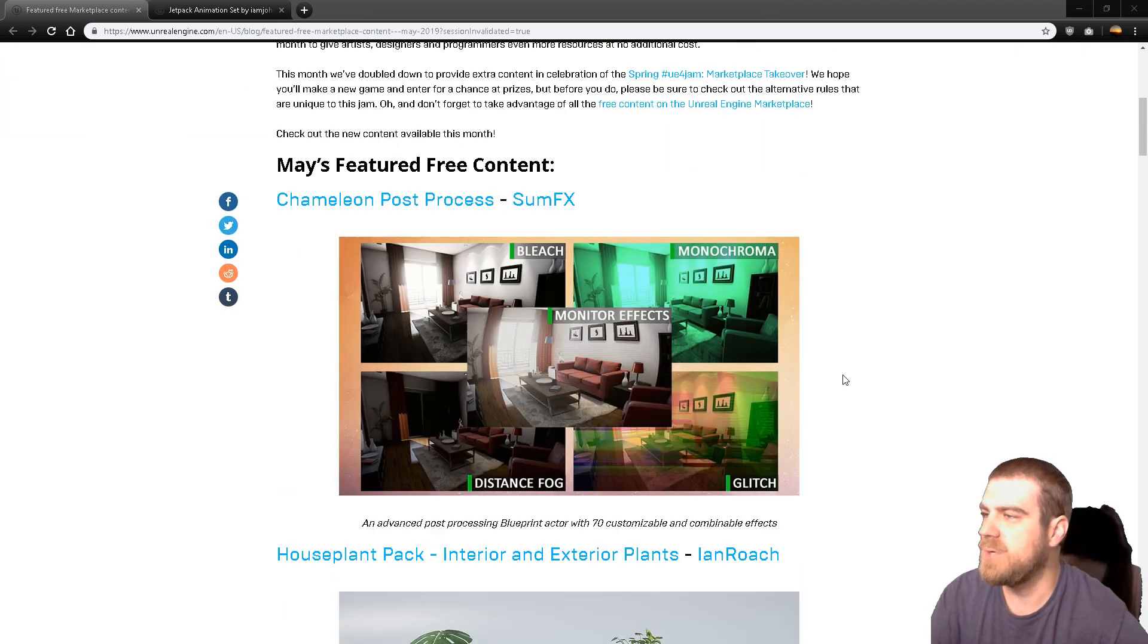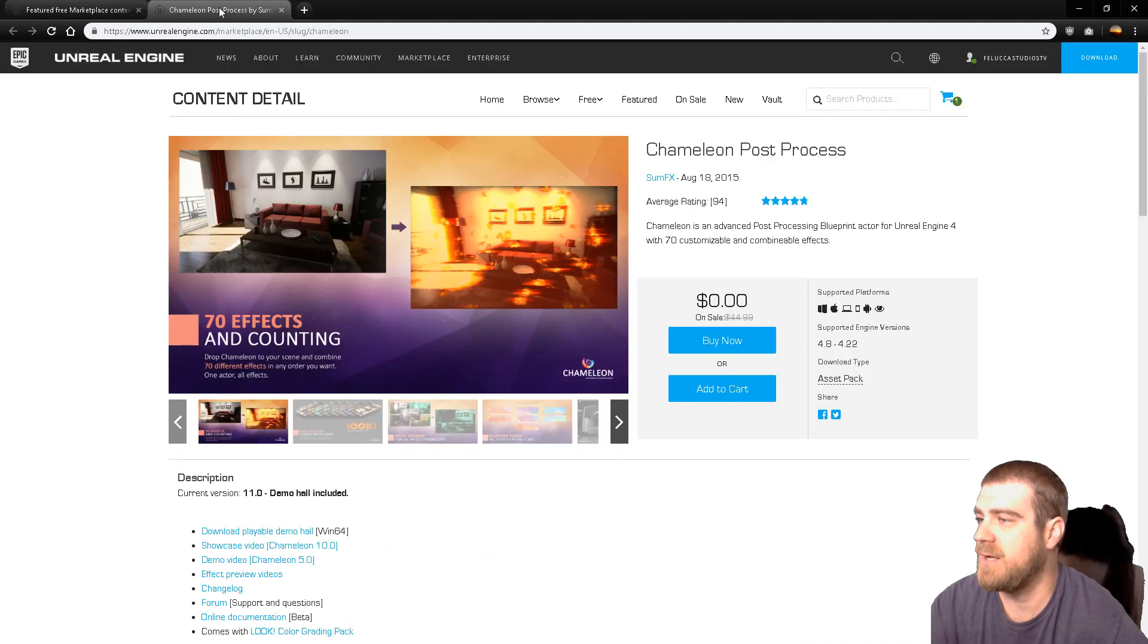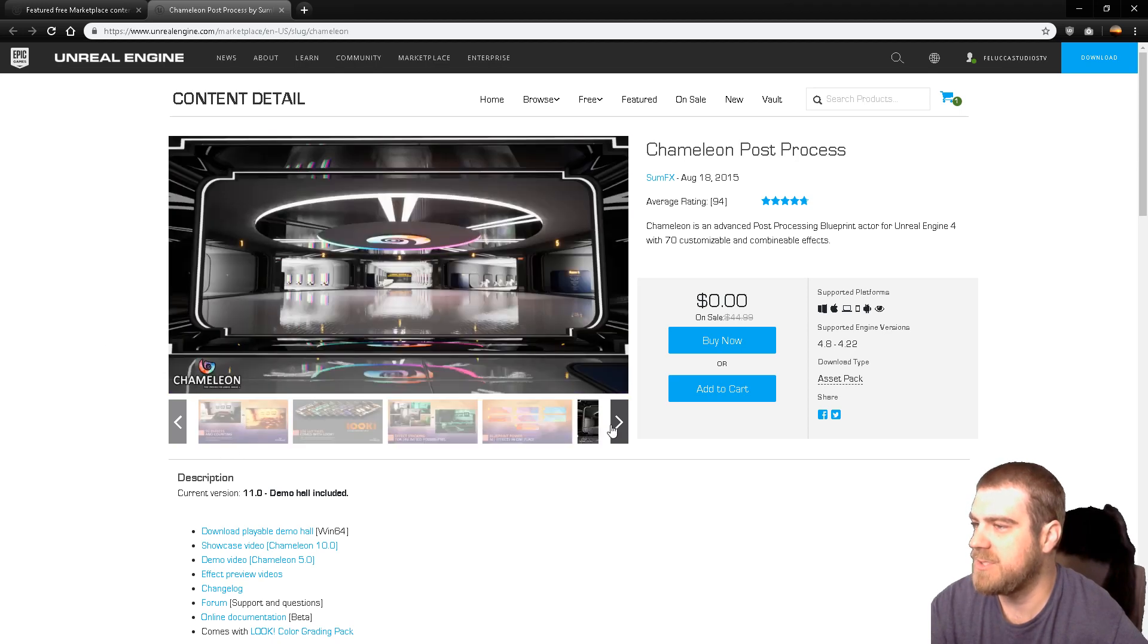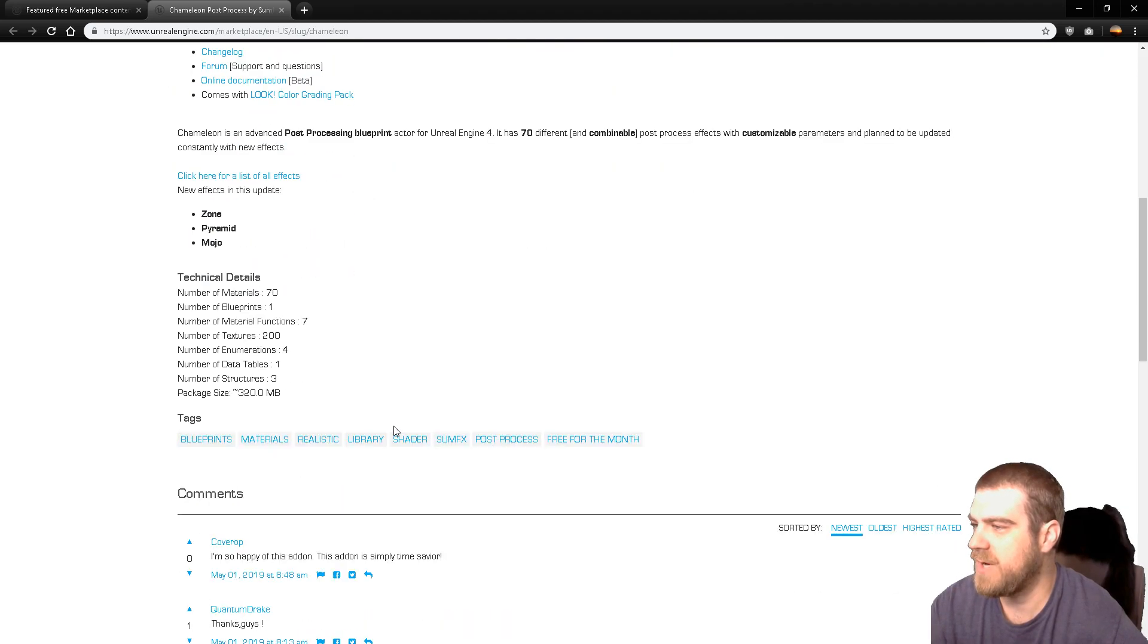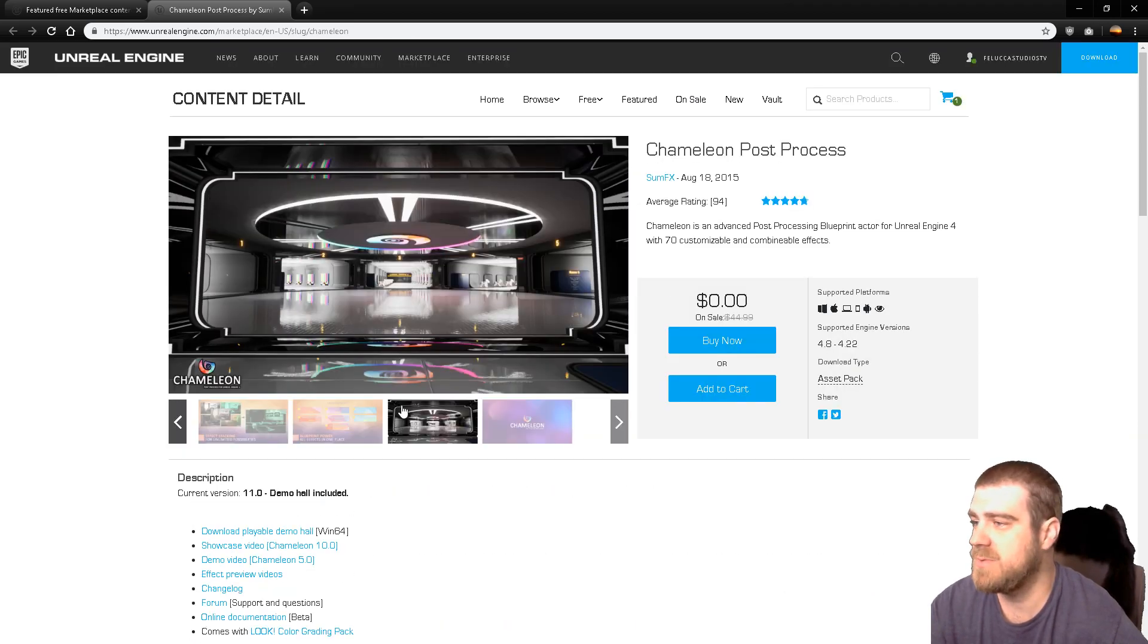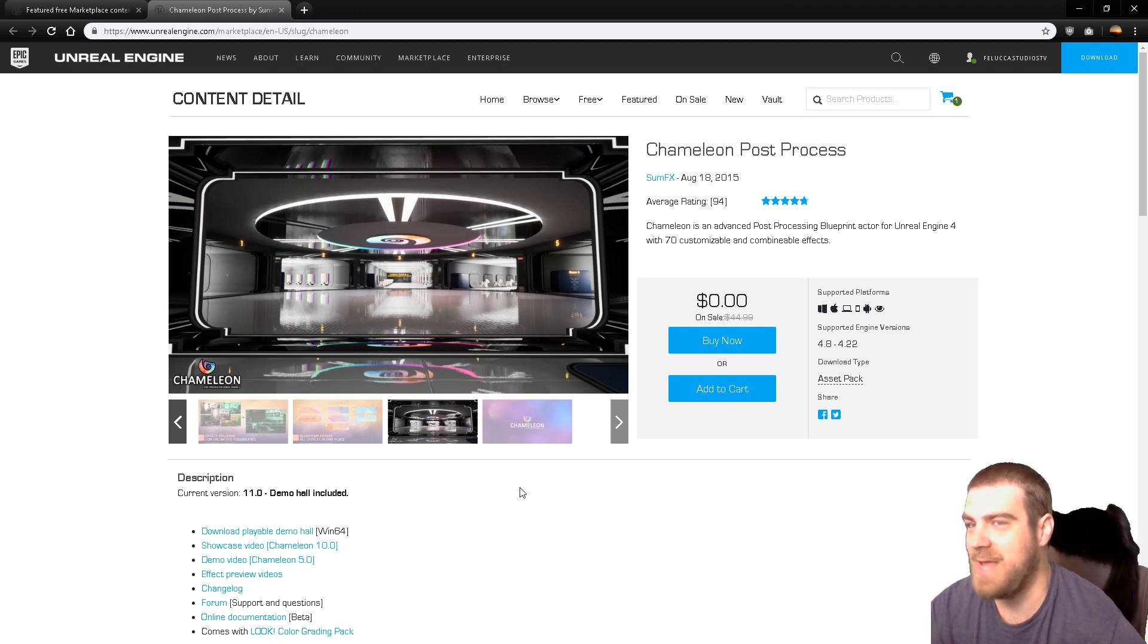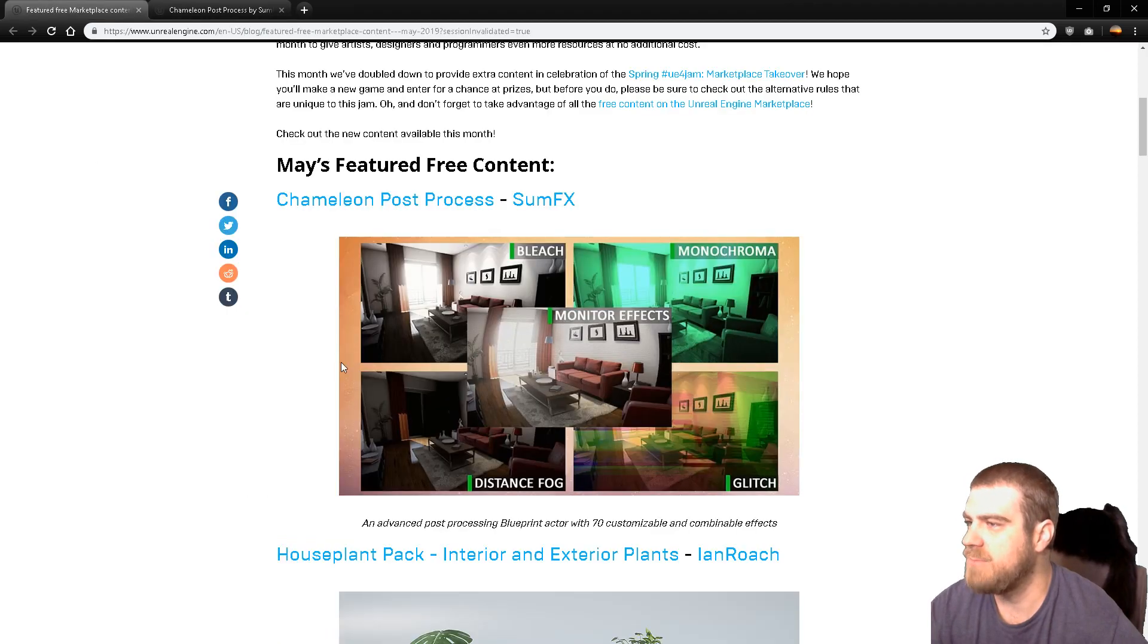The first one is the Chameleon Post Process. I've actually seen this one before. This is a very nice set. It has lots of post-processing effects that you'll be able to use. It's fairly well documented from what I could tell, and it's free now, which is absolutely amazing. These really should be included free. They really should just be endless free post-processing from Epic, where every day they're just putting out a post-processor, because it should come with the Engine in my opinion.